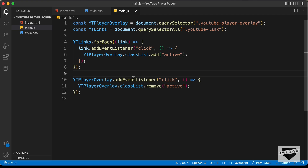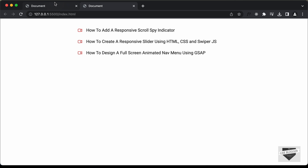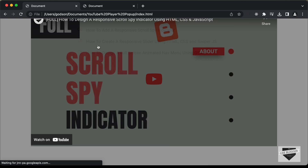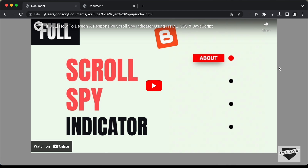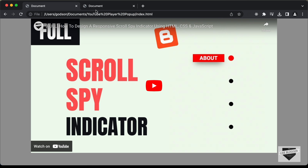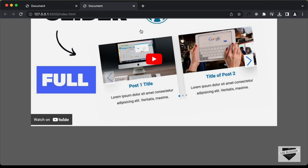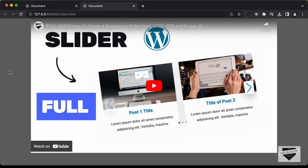Here we are adding the event listener to the ytPlayerOverlay because it is displayed outside the pop-up. We can see this is all the ytPlayerOverlay, but the pop-up is on top of it. So whenever we click outside the pop-up, this event will be fired. Let's go back to our design and check — let's click on this link and we can see that our YouTube player is being displayed.